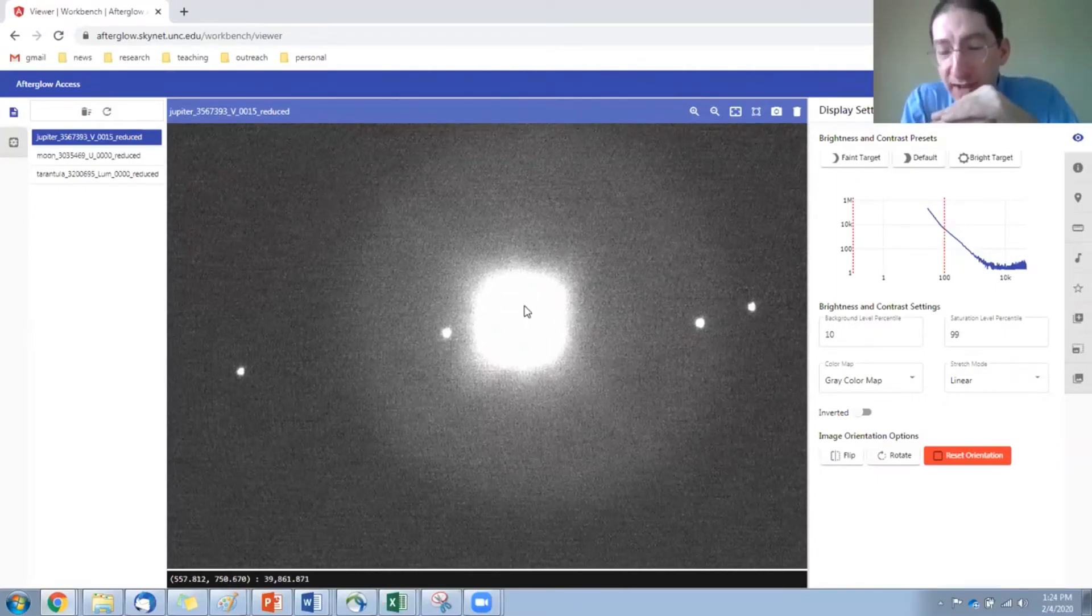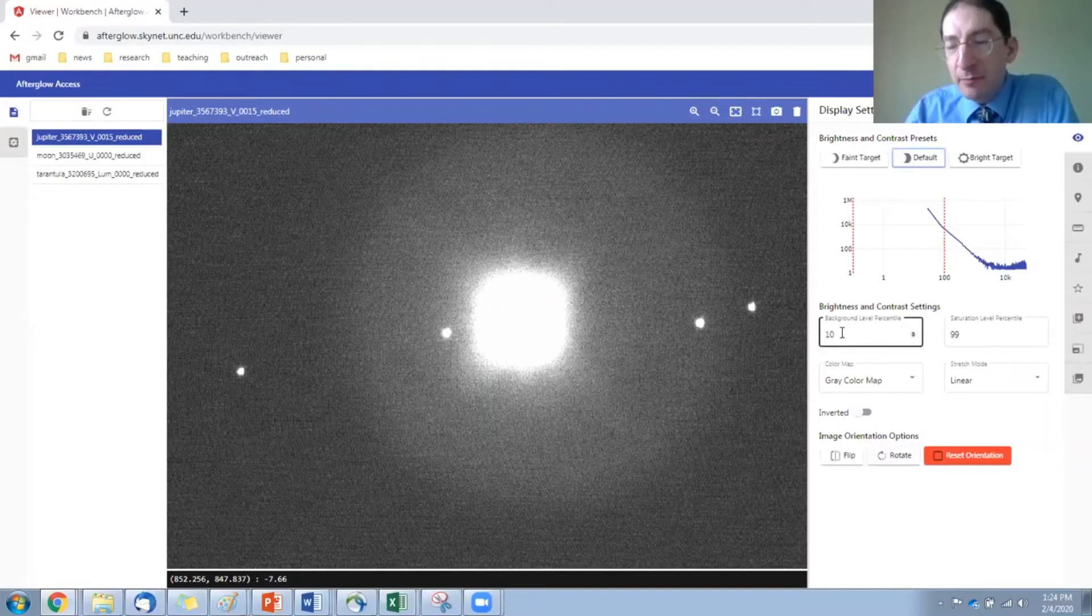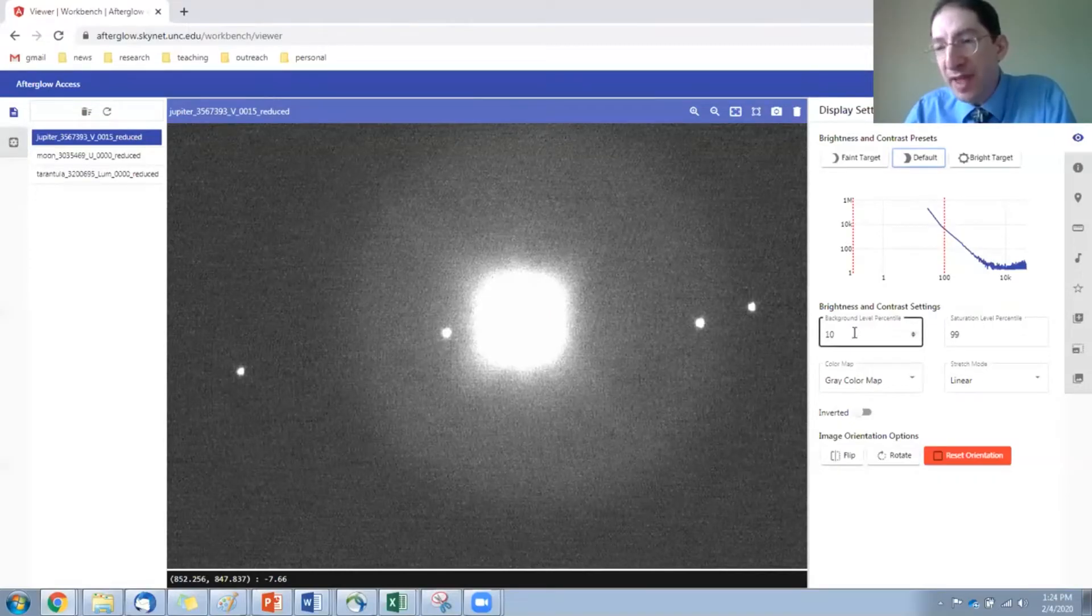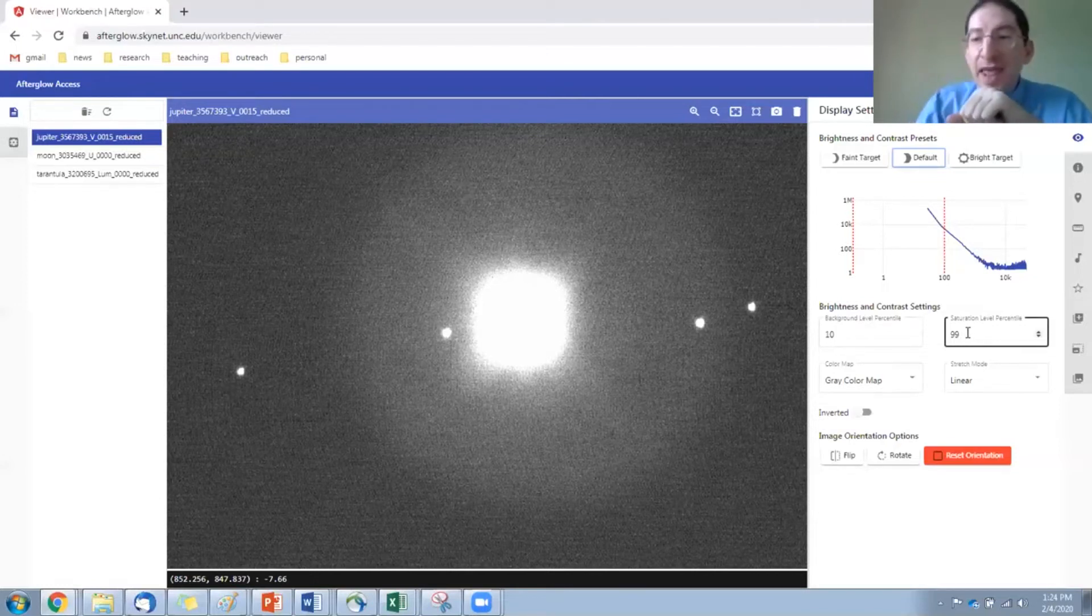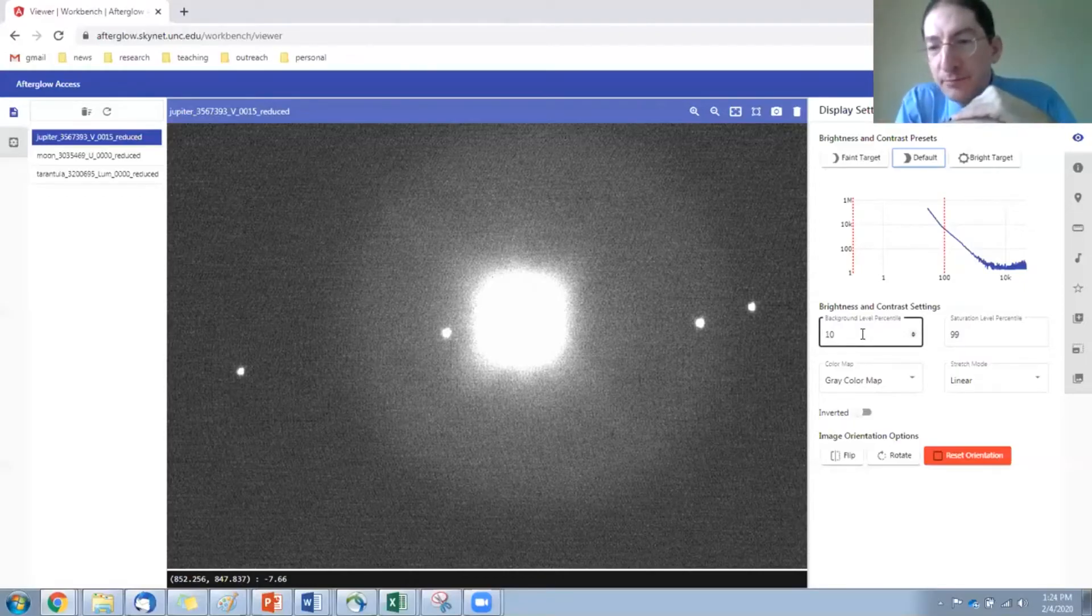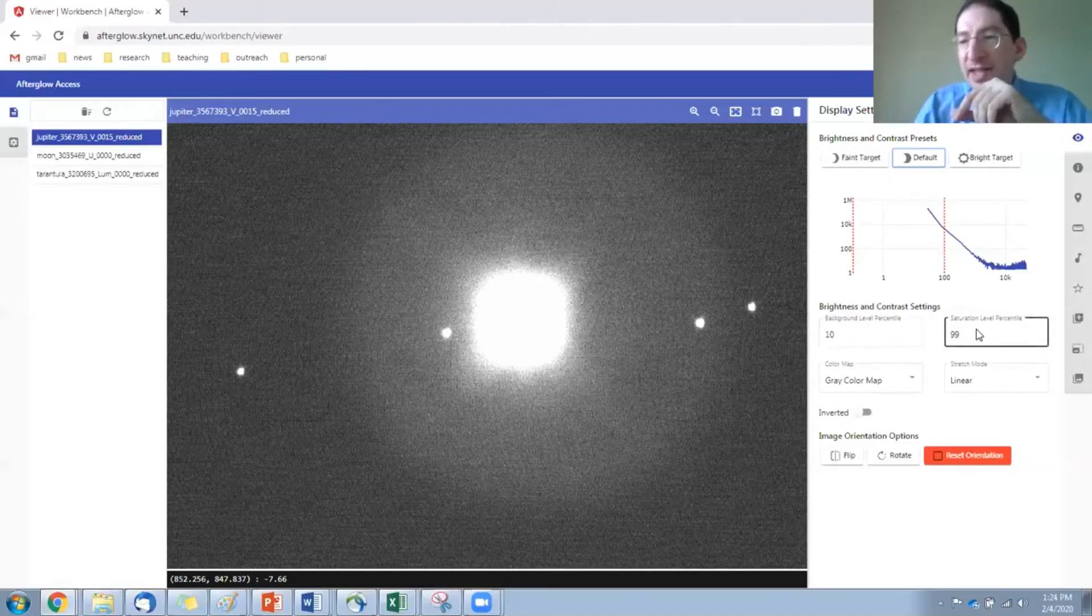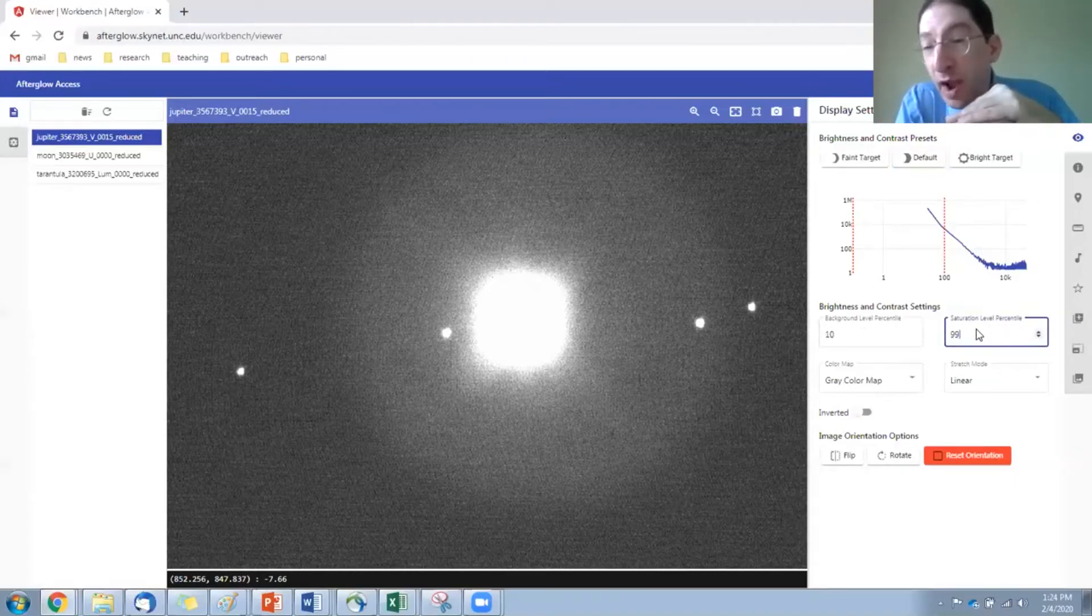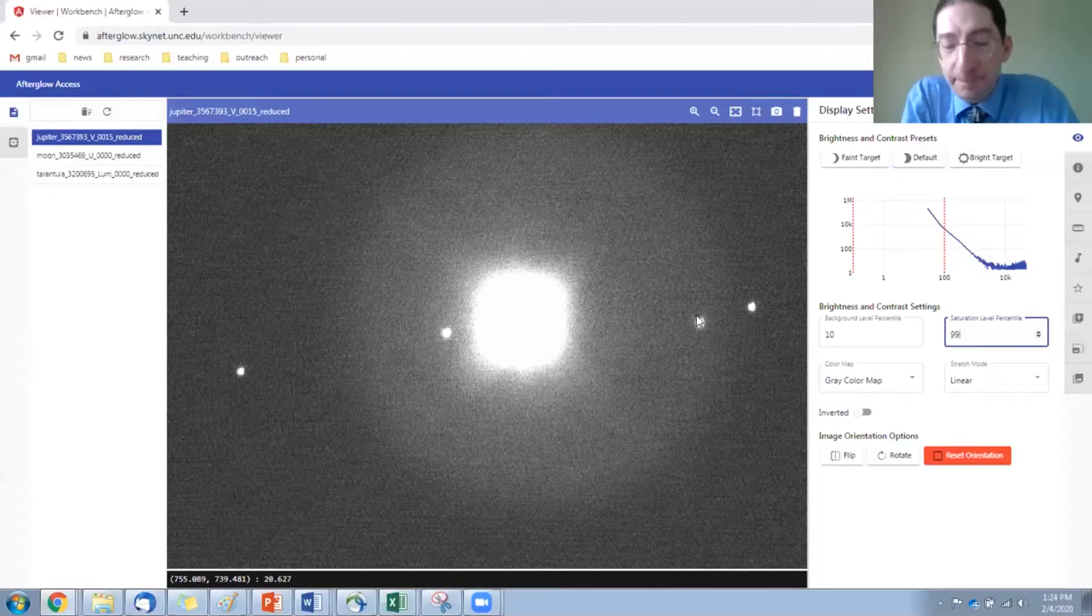Okay. Now, brightness and contrast. As I said, this is the default setting, and that's right here. In the default setting, you can see the numbers down here. We have a background level and a saturation level, and these are in percentiles. So the background level is set to 10%. Saturation level is 99%. That means 10% of the pixels, it's drawing below the bottom most color in this particular color palette. So 10% of the pixels are black, and the saturation level of 99% means 1%, the brightest 1% of the pixels are being displayed as white, and everything in between is a gray scale.